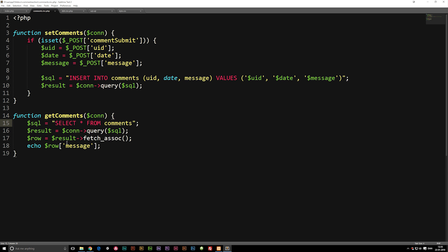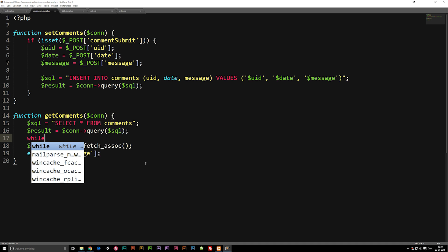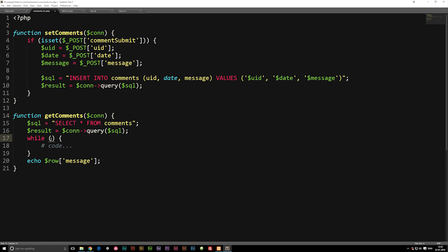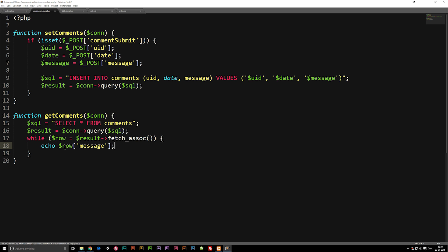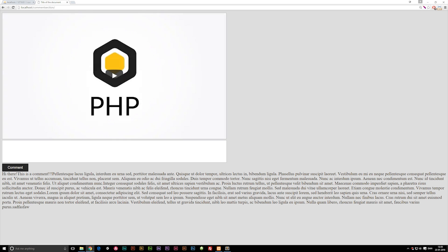We need to go inside our function and echo them all out using a while loop. Right on top of the $row variable we created, let's create a while loop. Inside the parameter of this while loop, we're going to copy the fetch_assoc line, leaving out the semicolon at the end, and paste it inside the parameter. What we're basically saying is: every time we have a result from the database, spit it out. It loops through all results until there are none left, and each time echoes out the message. Now if we go to the website, we get all the comments from the database.